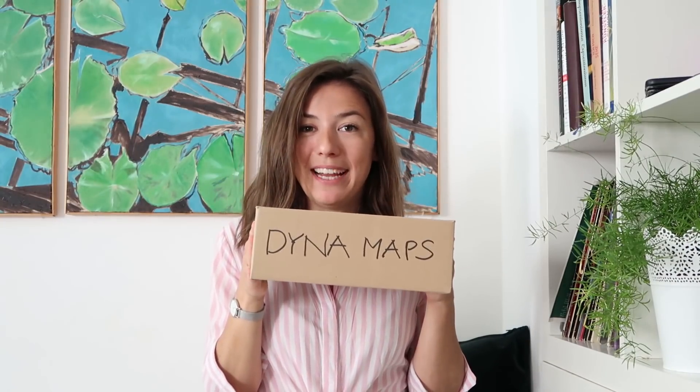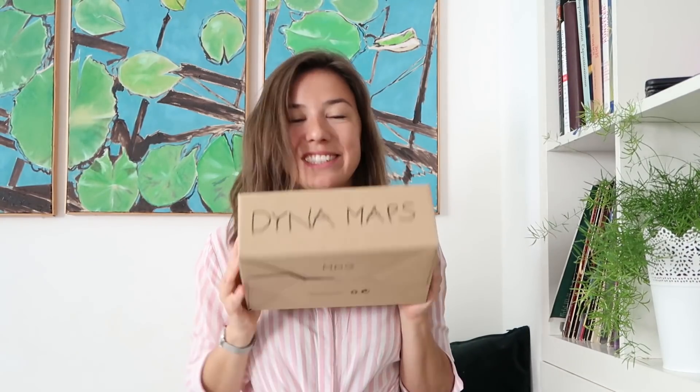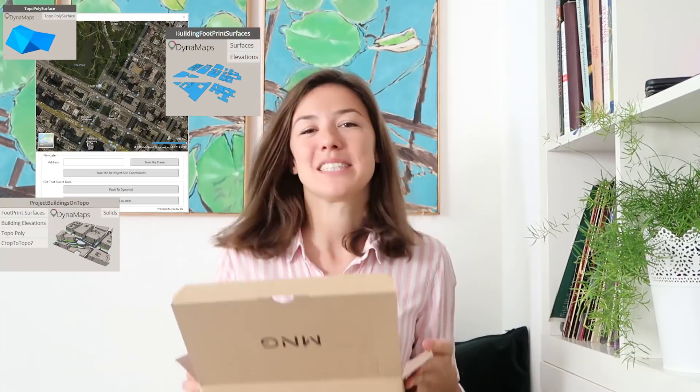And has these cool custom nodes to create a view analysis of a certain environment and also pathfinding nodes. And then the second package is called Dynamaps. And when we open that, we get some cool custom nodes to create, to extract data directly from maps such as Google Maps and import it into our Dynamo. So that's also very cool. And this package was developed by a company called Datashapes.